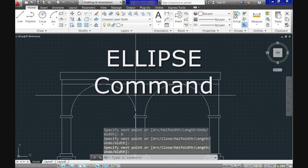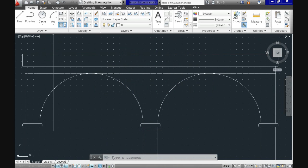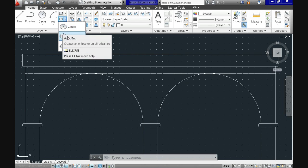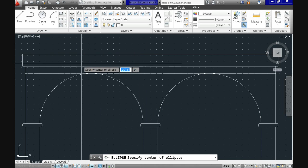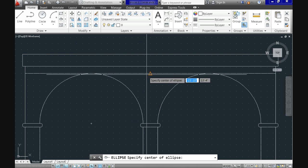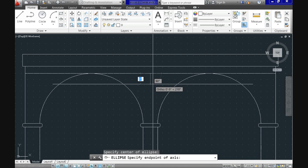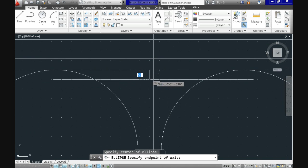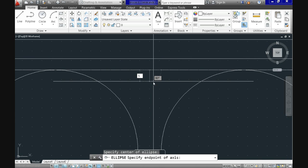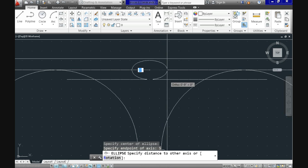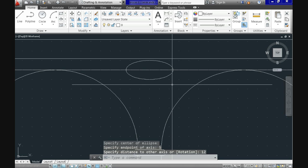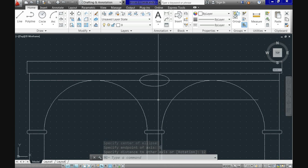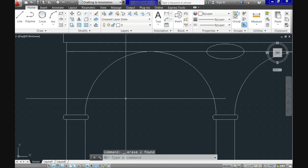Now we'll call the ellipse command. You have two options besides the elliptical arc. The one in the middle is based on the radius and length of the axis. We'll use the top one to place the ellipse along the width of the facade at the very middle. The first prompt is for the center of the ellipse — I'll use the midpoint here. The second prompt is for the end point of the axis: I'll enter 5 inches, which is the radius of the axis. The next prompt is the distance to the other axis — I'll use 12 inches. So my ellipse will be 2 feet wide and 10 inches high.